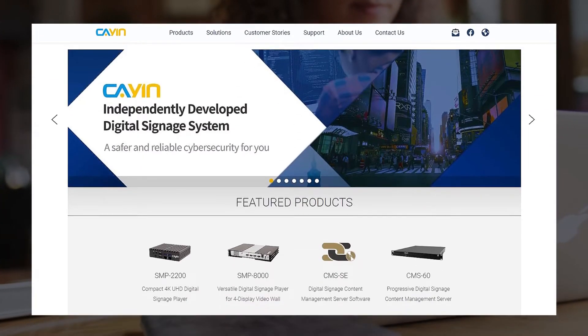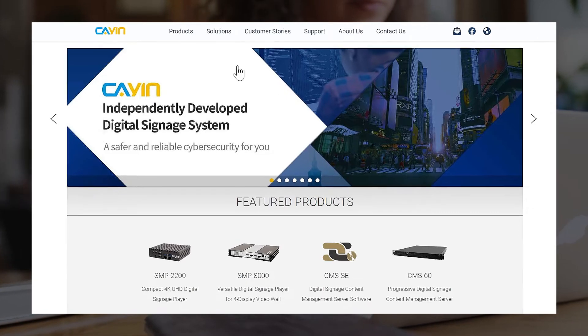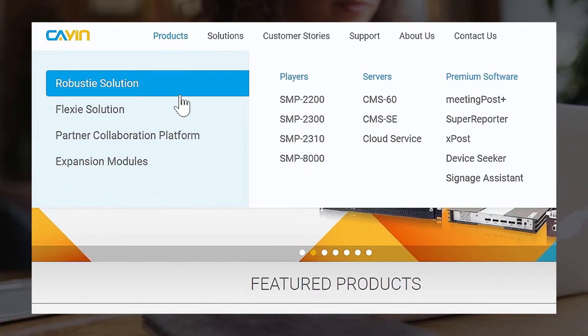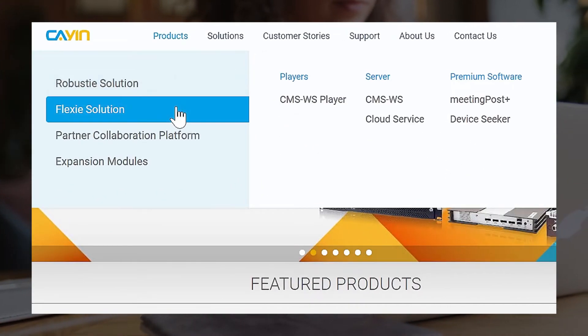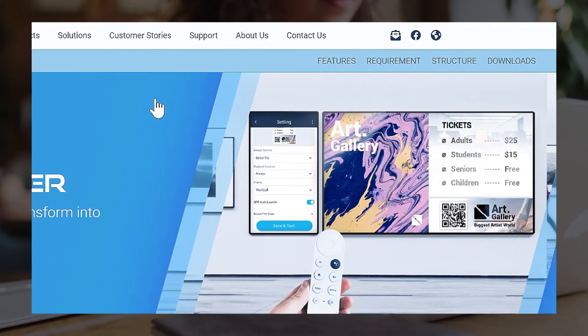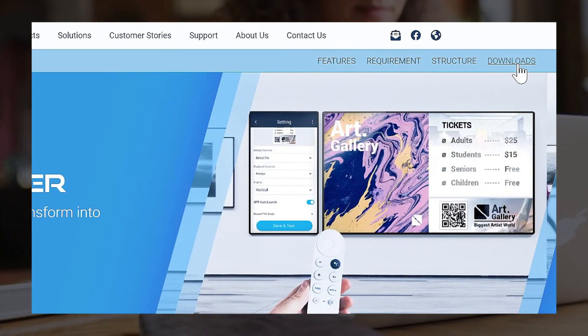First, please go to Cayenne's official website. Click Products, Flexi Solution, CMSWS Player.